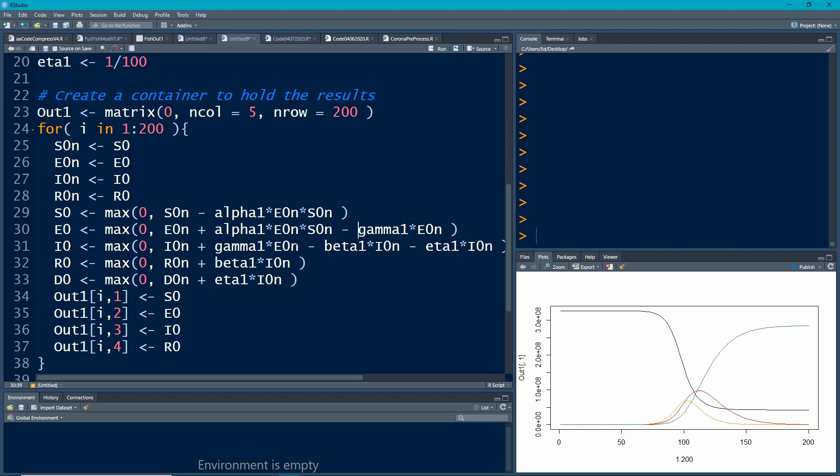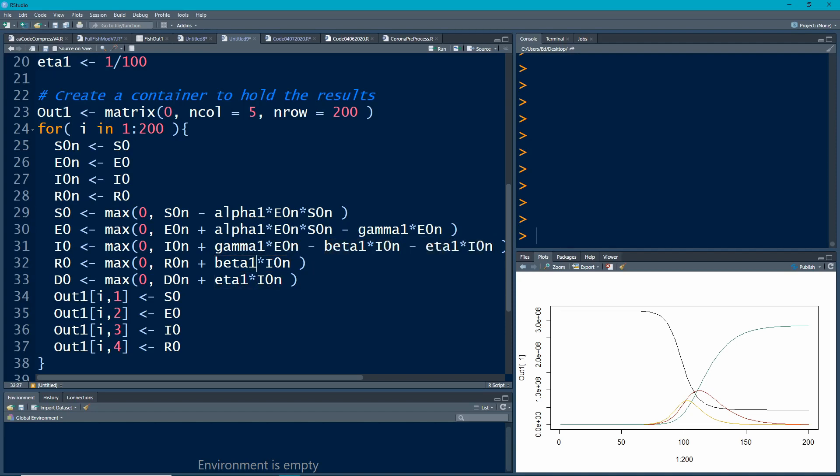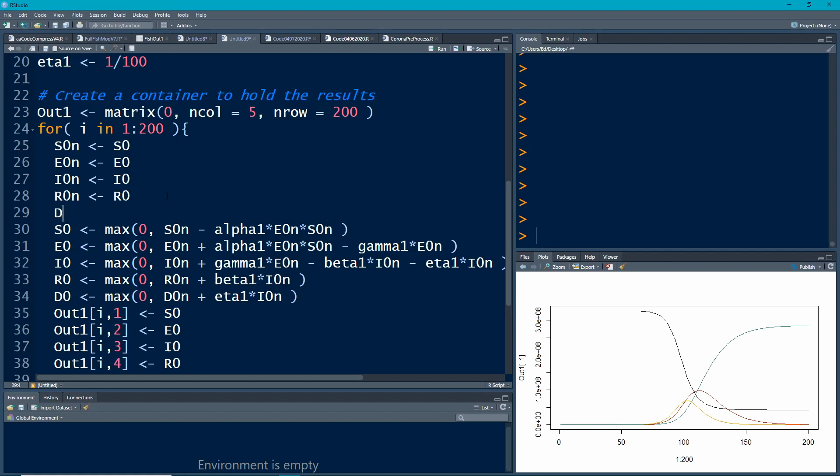The infected - people will come into the group, then we're going to have people who are going to leave the group and go to being recovered, and we're going to have the people who leave the group but have unfortunately died. We're going to need to put in here our D0n, which is D0, and we're going to need to store this off.